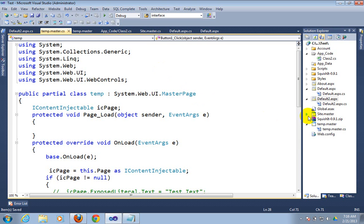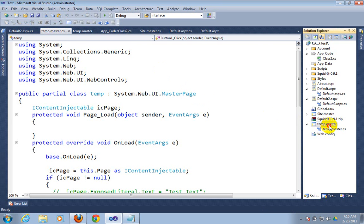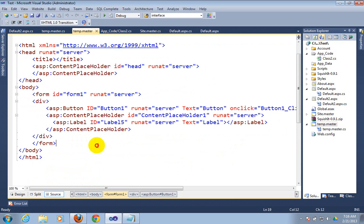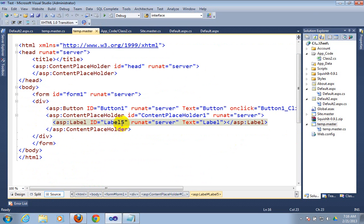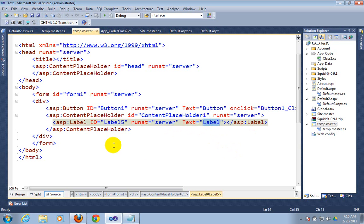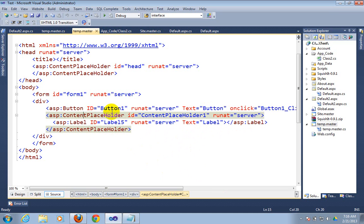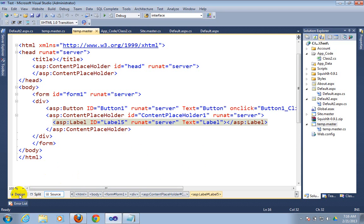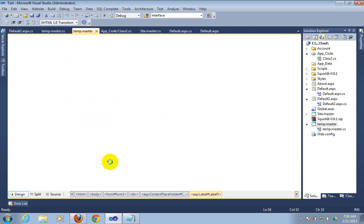First of all I want to tell the structure of the master page. This is my master page. I have a ContentPlaceholder, and in this ContentPlaceholder I have placed a control which has the ID label5. There is no text — this is the default text that is created at the time of label creation. Out of this ContentPlaceholder I have taken a button control. If I click on the button control I will be able to access label5 directly.